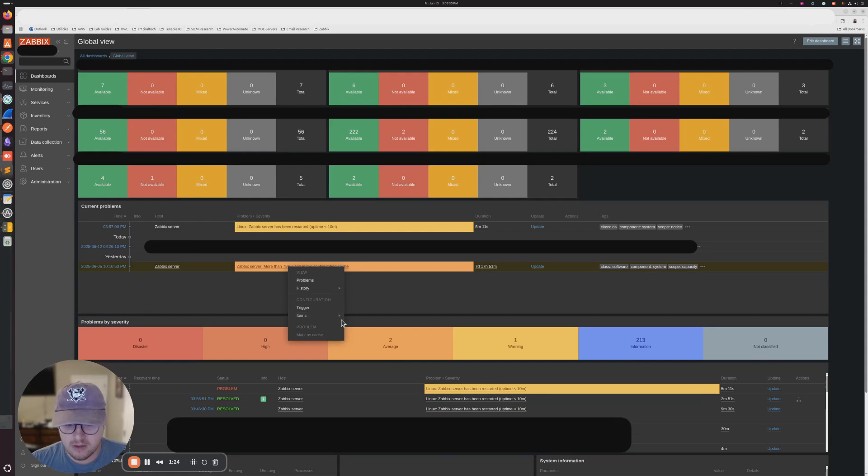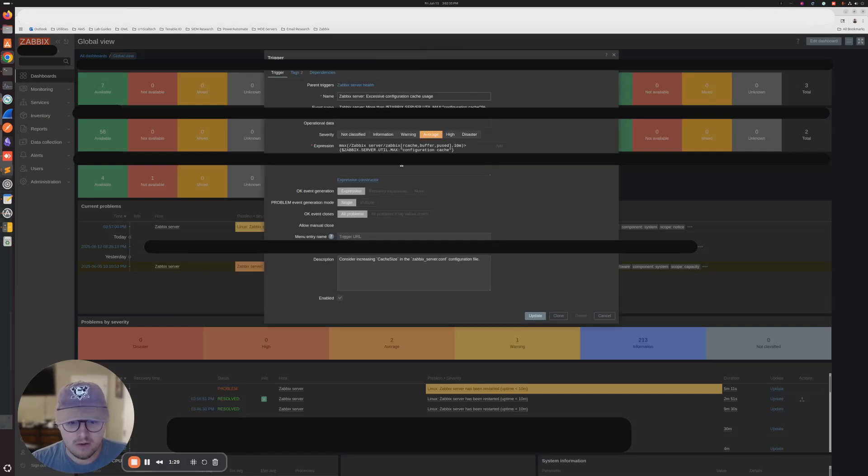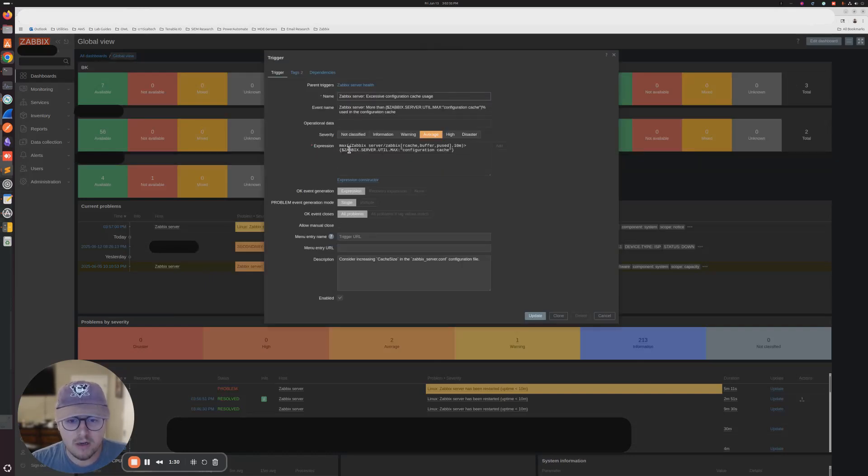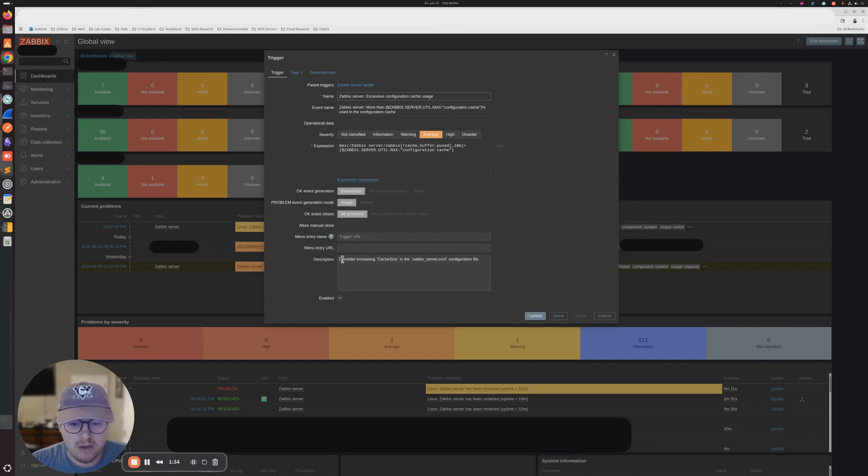So just so we can see what we're working with here, configuration cache, look at the trigger. So it looks like, oh, it even says that in here, considering increasing cache size in the Zabbix.